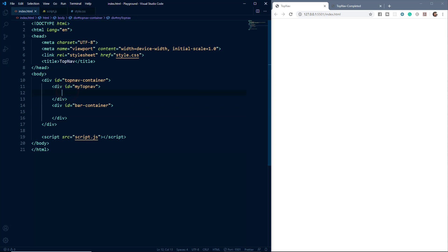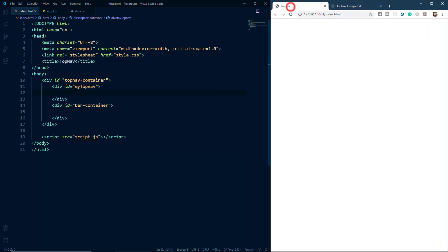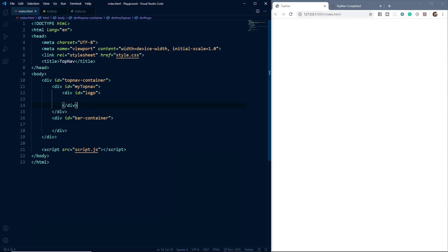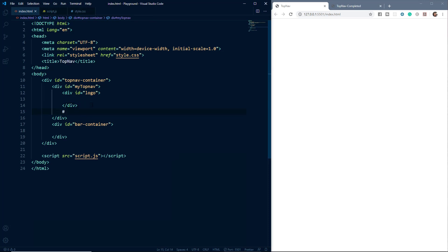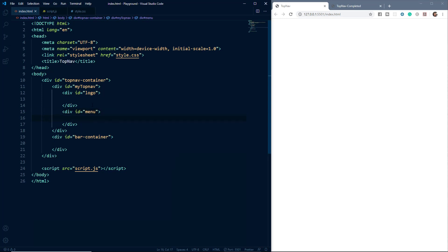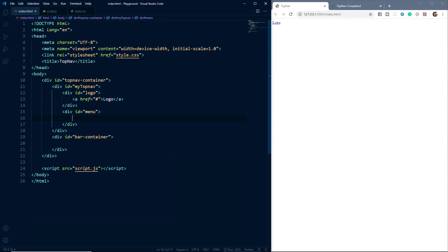Now inside the my-top-nav div we will create two more divs: one to hold the logo and the other to hold the menu items. Let's create a div with an id of 'logo', and we'll create another div with an id of 'menu'. Inside the logo div we'll create an anchor element, and inside the menu div we'll create three anchor elements.